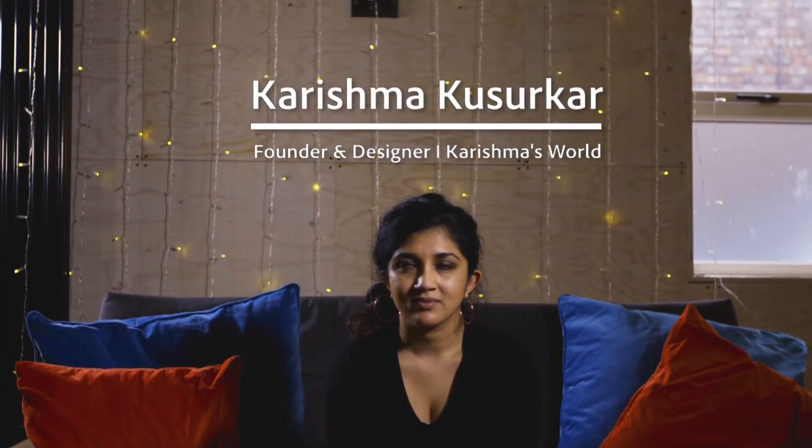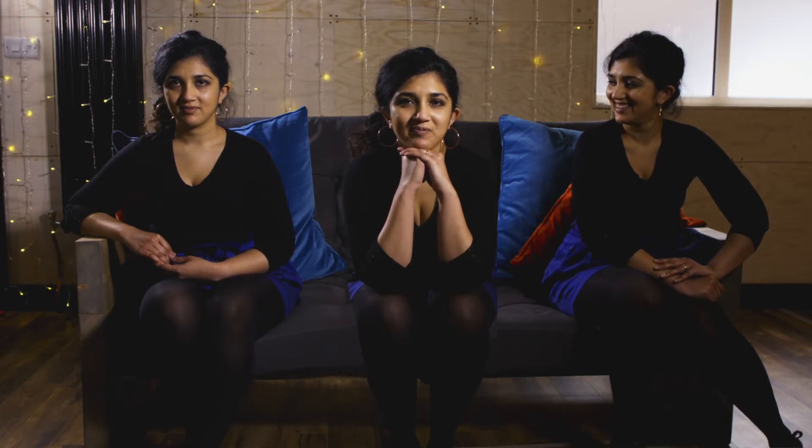My name is Karishma. I'm a multidisciplinary designer and I work with both digital and physical products. I've been designing for over a decade and I love repetition and use it across all of my work.